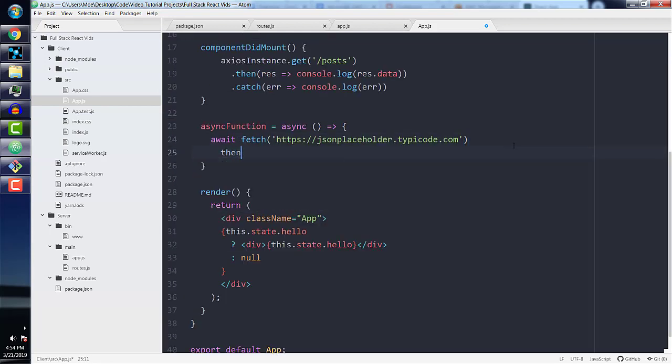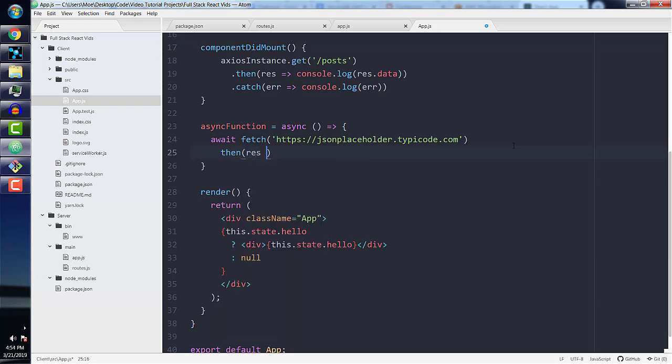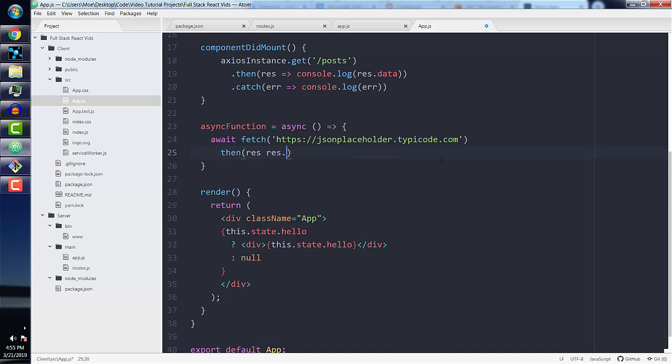Then after the fetch statement, we need a .then function, which will do rest and then rest.json. And this will essentially transform our response to a JSON format, which was one of the points we went over in the slides.